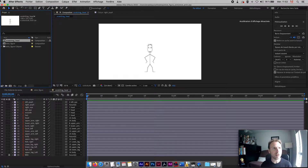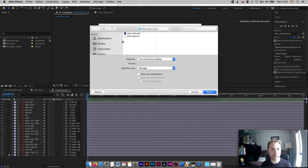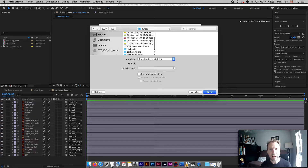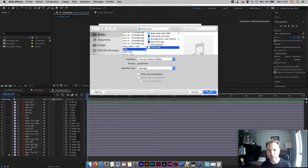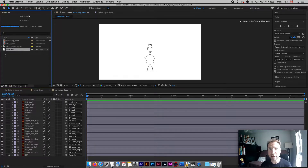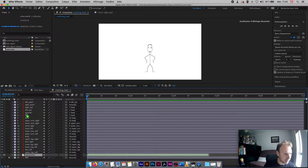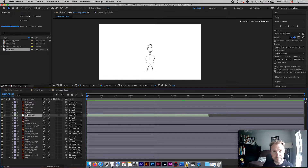I already have a voice recorded, so I'll go to File > Import. It's better if the voice is already done because the character moves his mouth accordingly. After Effects accepts a variety of sound formats — you can record just with your phone. I personally use an H4N device, but any mic will do.